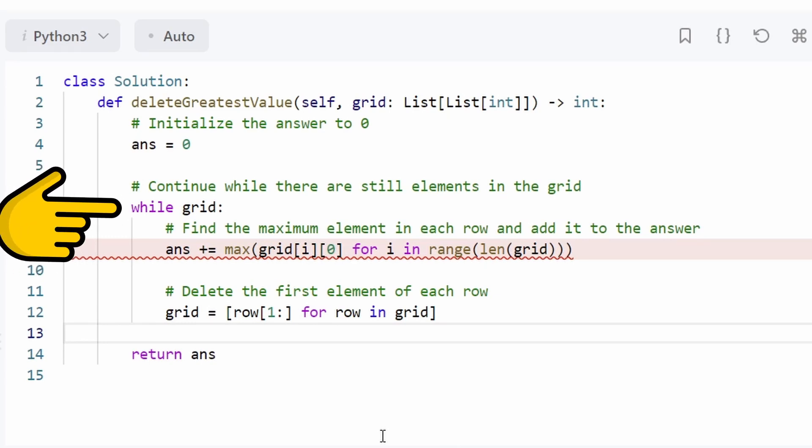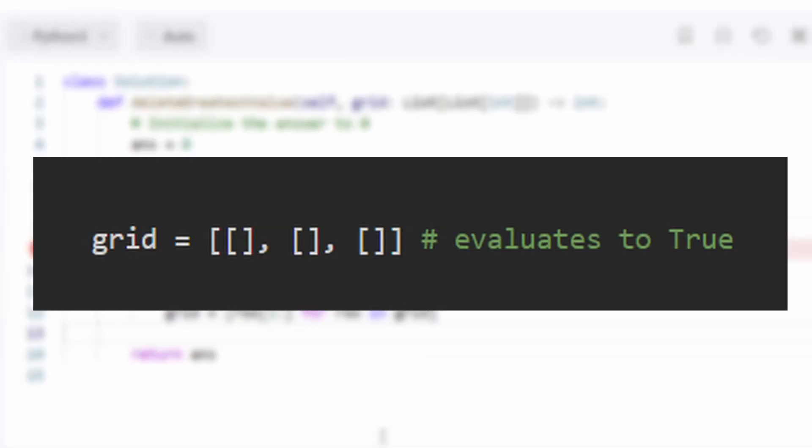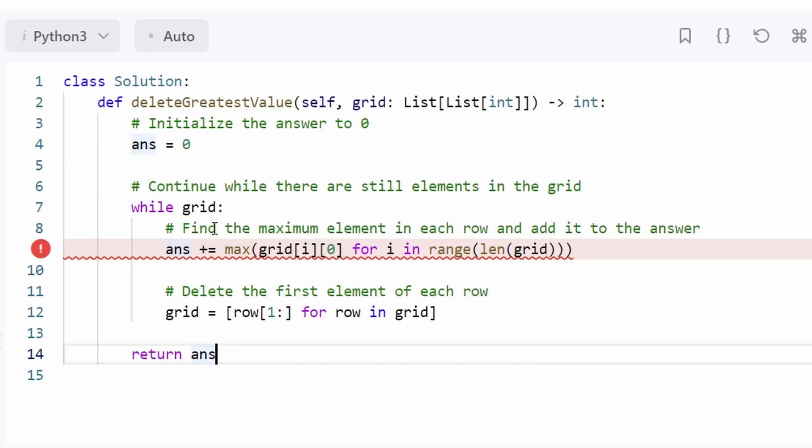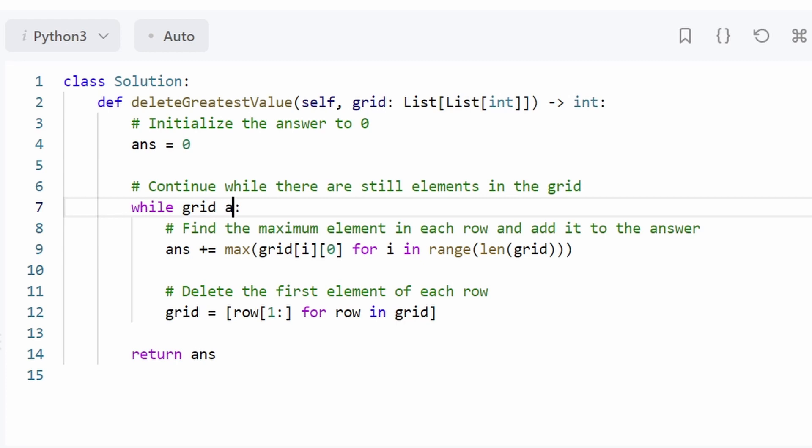The first one being that we're going to be stuck in an infinite loop because the grid is never going to be empty because it's going to contain some empty arrays. But since all of the rows in the grid are the same size, we can change it so that the loop continues while the first row is not empty.